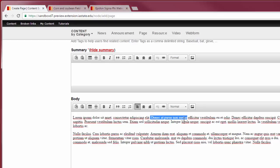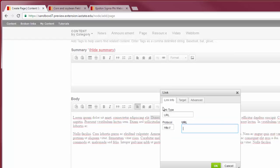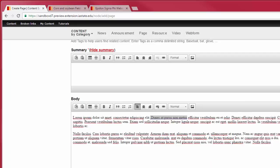To add a link to text, highlight the text and click on the link button. A dialog box pops up and you'll need to enter your URL into the dialog box. Click OK and the text should be linked.